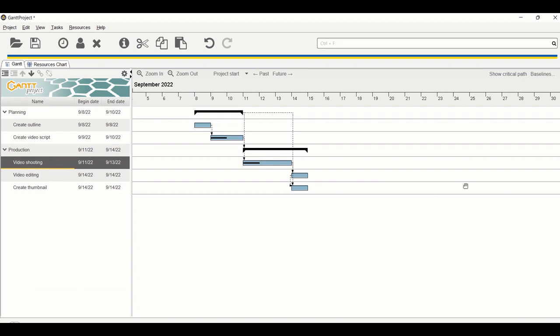GanttProject isn't very complicated to use — it's easy, free, and offers more flexibility than non-specialized software like Excel, which requires a lot of manual setup for project calendars. As a dedicated project management tool, GanttProject makes things much easier. I hope you found this video useful — happy learning and see you in the next video.